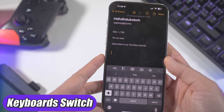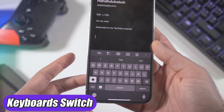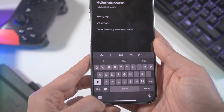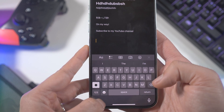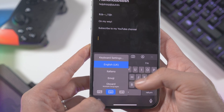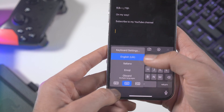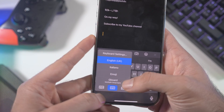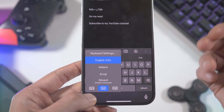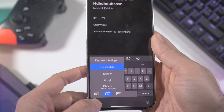You may not have noticed, but there's a small icon in the bottom-left corner of the keyboard used to change keyboards. I have different languages — English and Italian since I'm Italian — and I'm also testing Gboard right now to see if it's better than the stock iPhone keyboard.